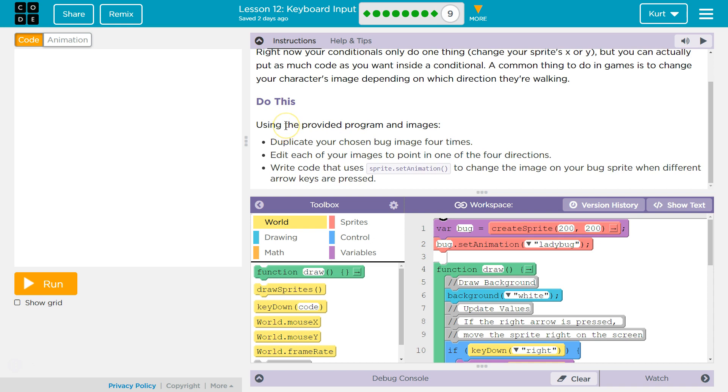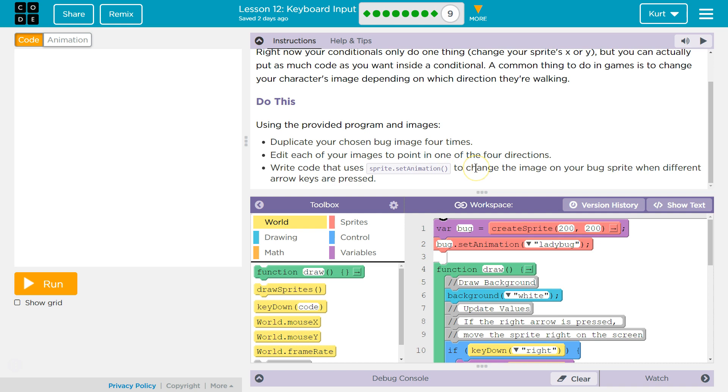Using the provided program and images, duplicate your chosen bug four times. Edit each of your images to point in one of the four directions. Write code that uses sprite.setAnimation to change the image on your bug sprite when different arrow keys are pressed.